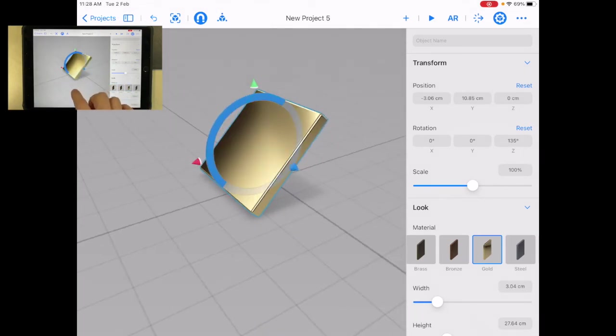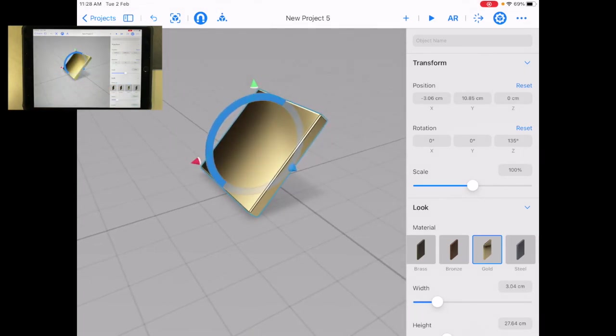And so this is the first thing you're going to do in Reality Composer is to learn to navigate the space.